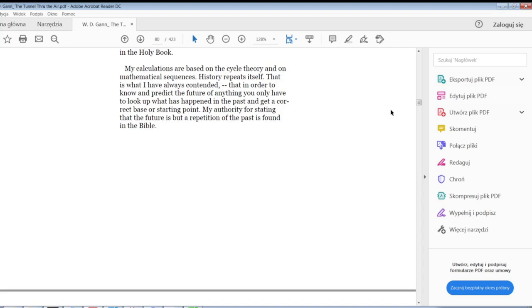Gann was a very thoughtful Christian, so he was studying Bible whatsoever. So obviously it's clear, in order to know the future, what we need to do, we need to use maths based on previous highs and lows. So let's do it.